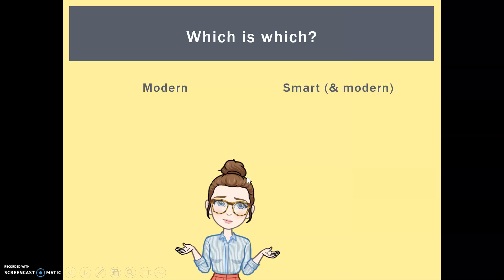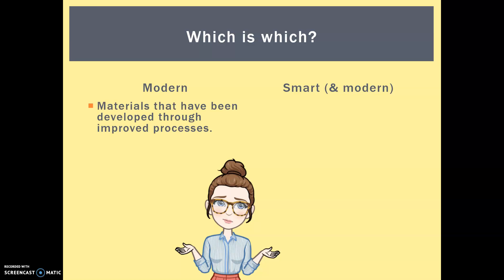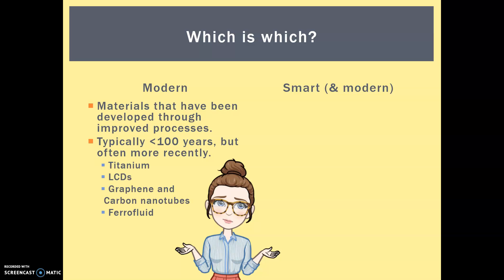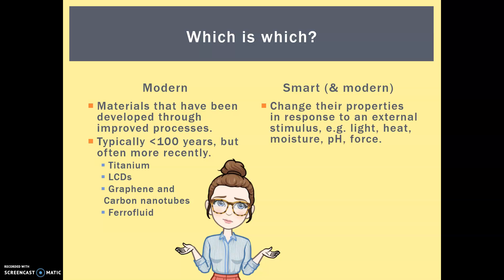So first of all, which is which? This often confuses people. Modern materials are classified as ones that have been developed through new and improved processes — typically within the last 100 years or so, but often more recently in the last 20-30 years. So smart materials in comparison are also modern materials, but they change their properties in response to an external stimulus — they change with light, heat, moisture, pH, or force. So all smart materials are modern materials, but not all modern materials are smart materials.